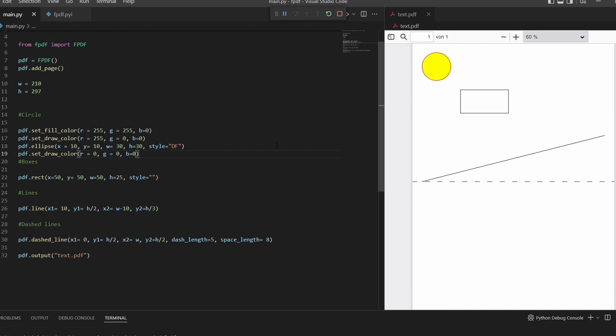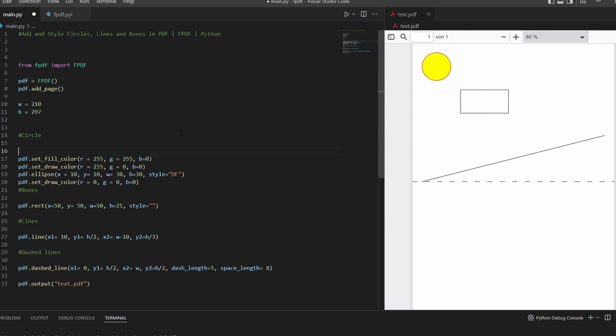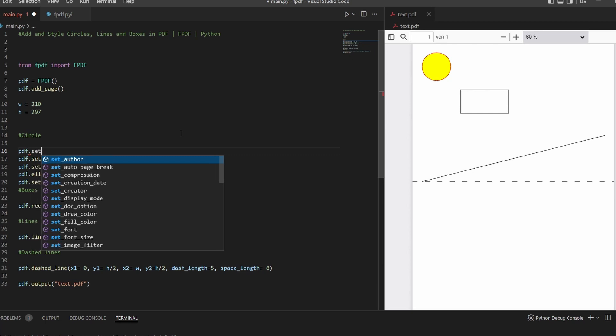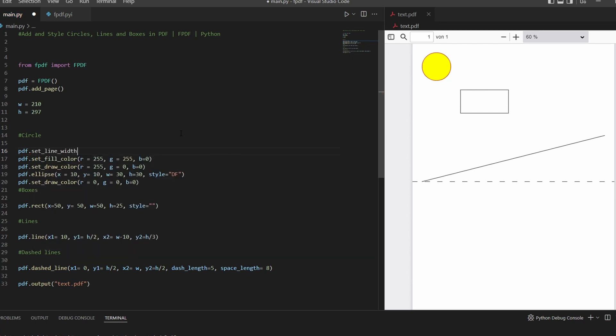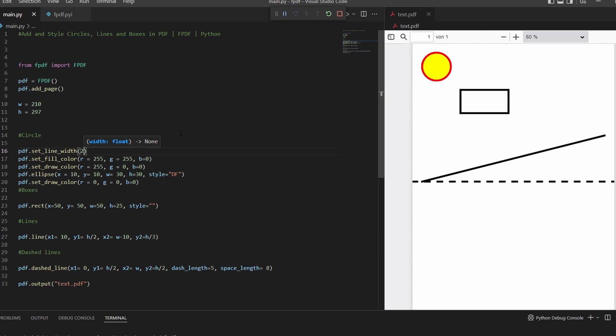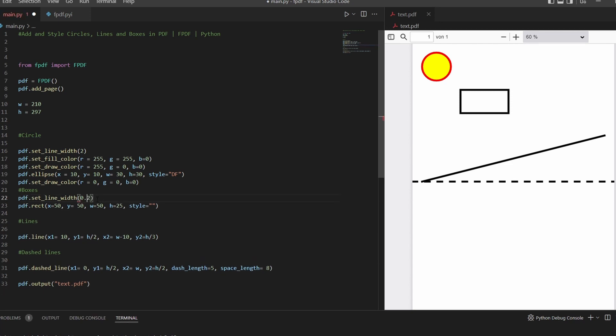And last but not least, we can also change our line width. So start with the beginning. PDF.set_line_width, let's make a big one. And again, as you can see, this is done for all the lines in the document. If you change it afterwards, it is just do this here, and the default value is 0.2.